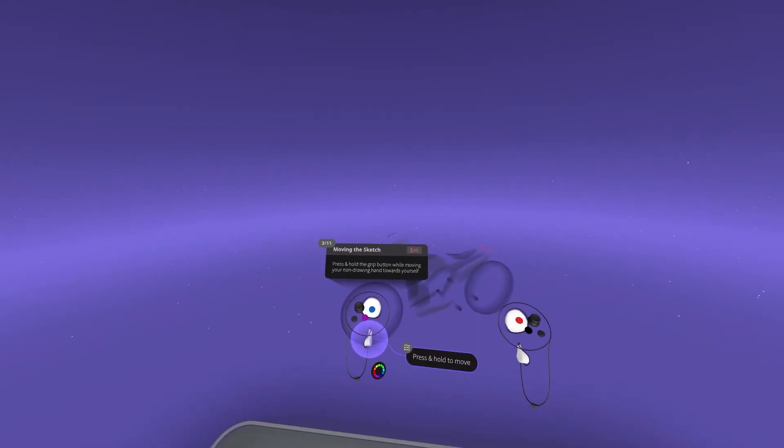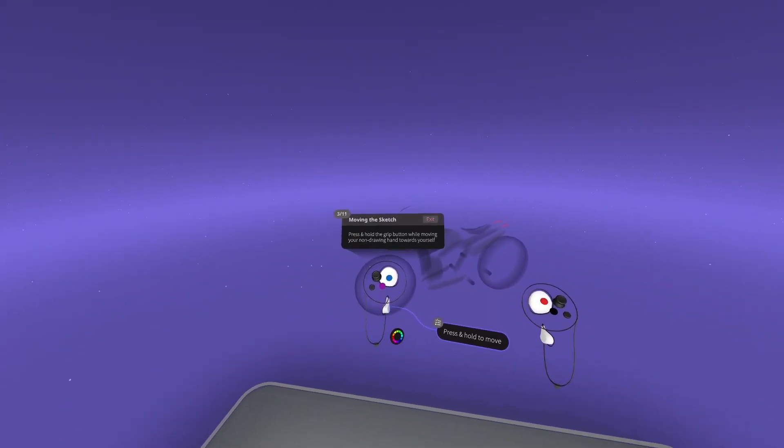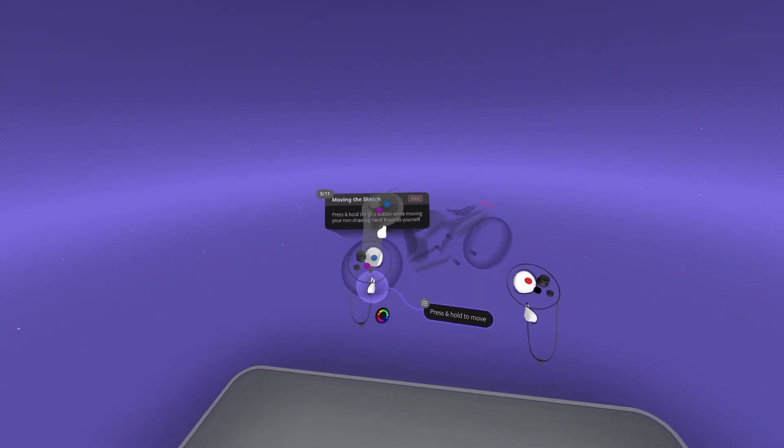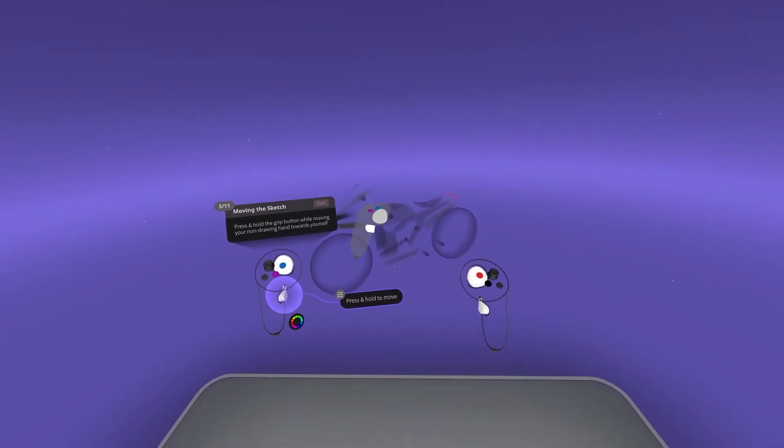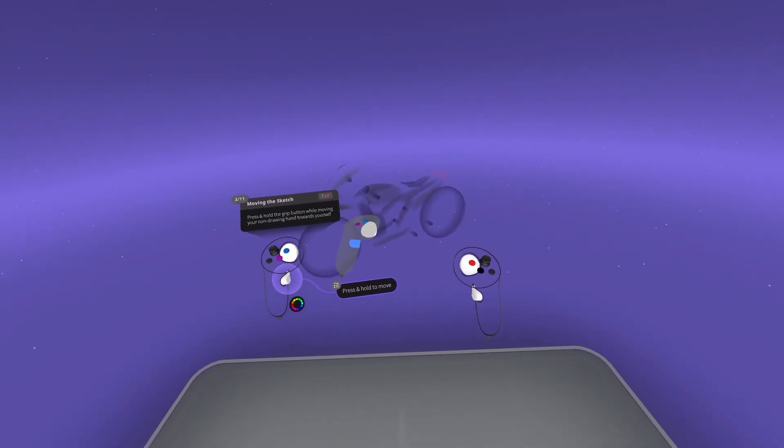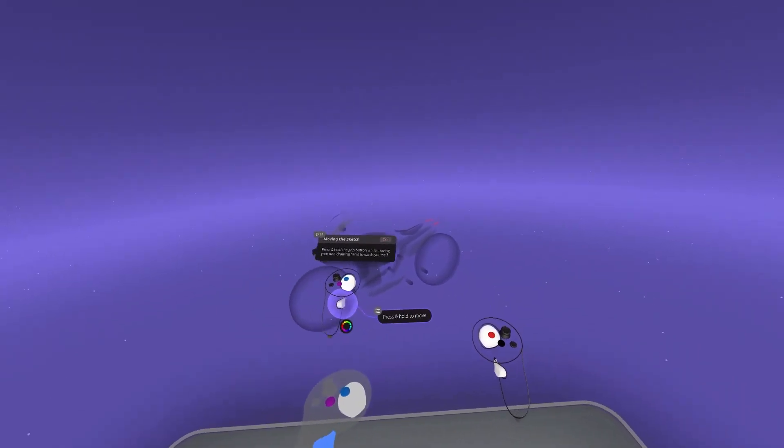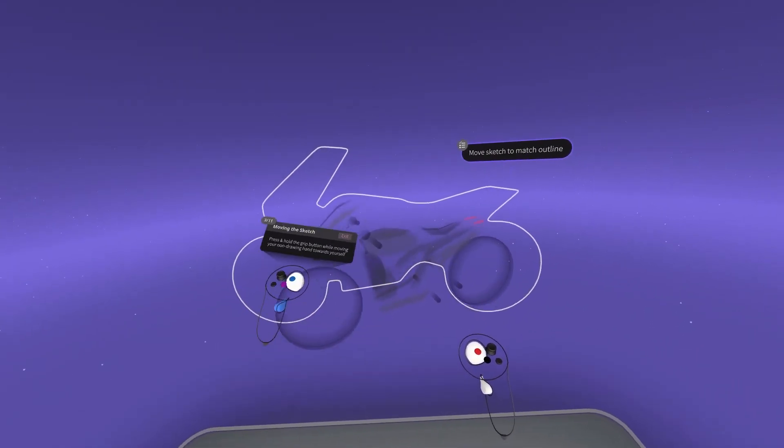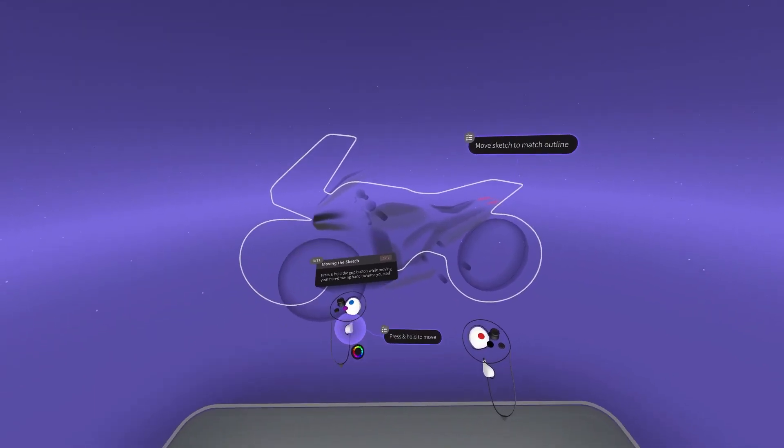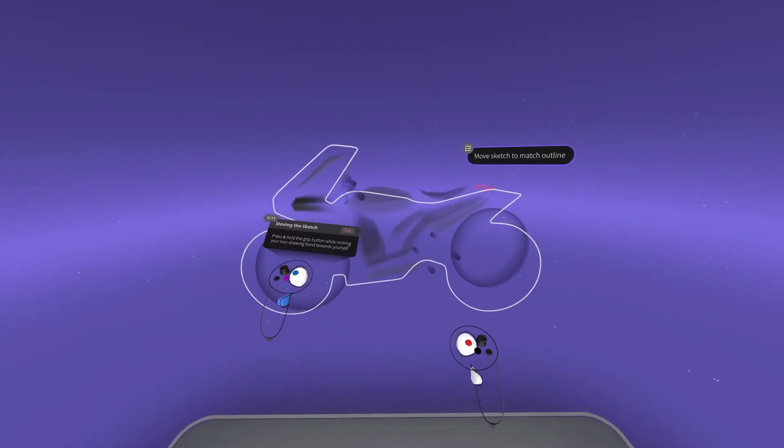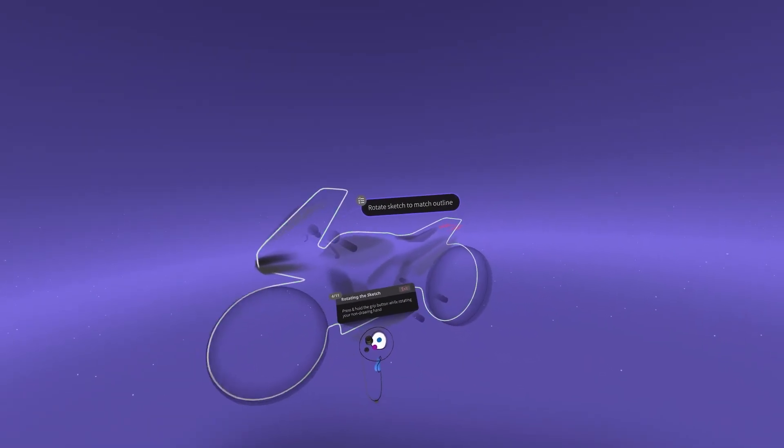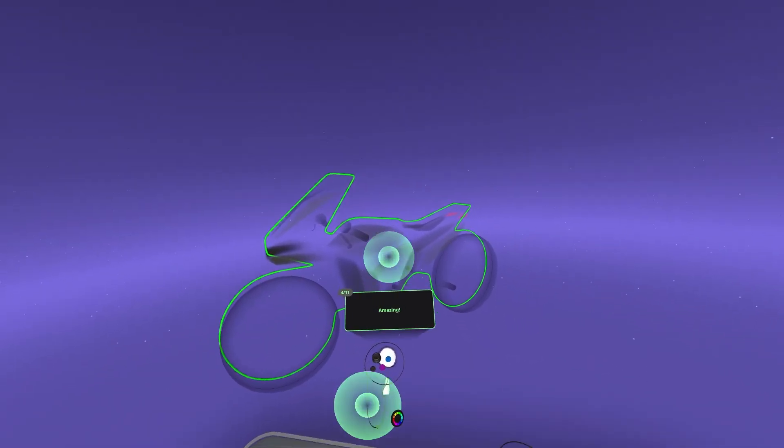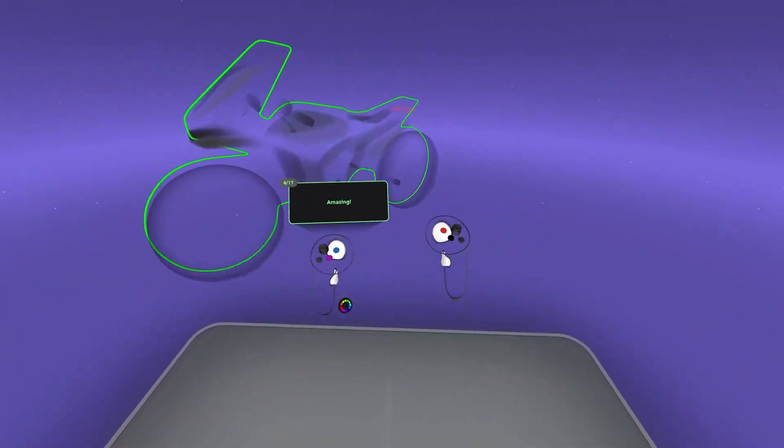Next, stationary movement is done using the interior trigger on the non-drawing hand controller. The motorcycle will reappear to assist in understanding movement inside of GravitySketch, along with the silhouette outline to help reposition sketch geometry.